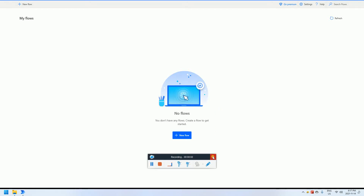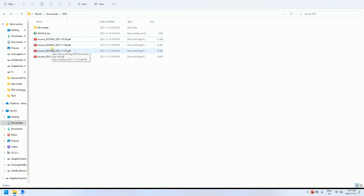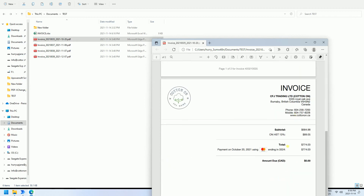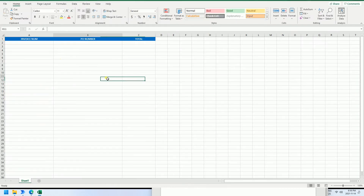Hi everyone, hope you are doing well. Today I want to share how to parse PDF document content and add it into an Excel list. I want to parse four invoice PDFs and add some content like the invoice number, the PO number, and the total amount into an Excel document.